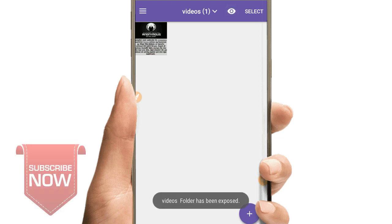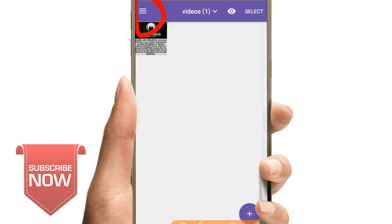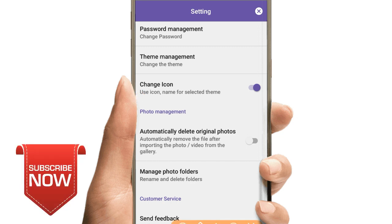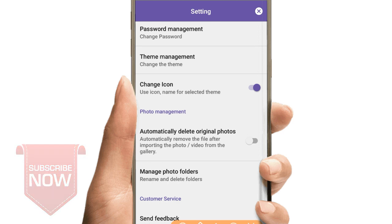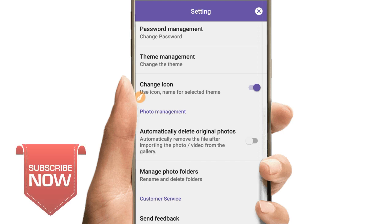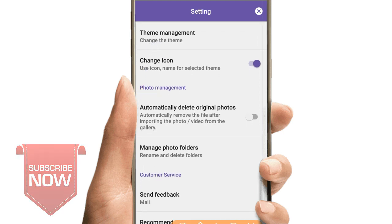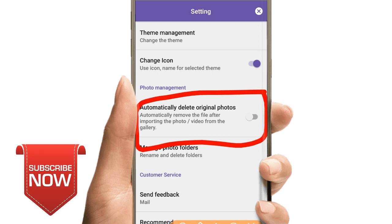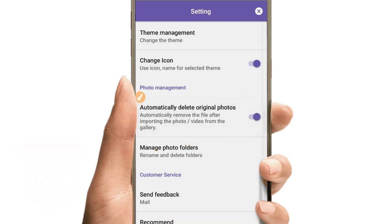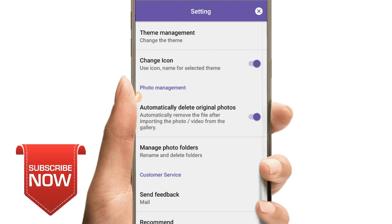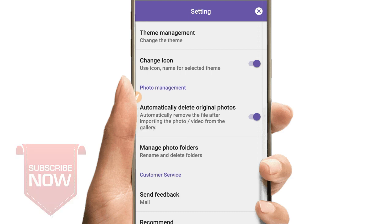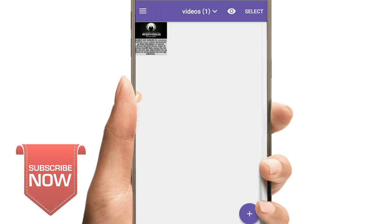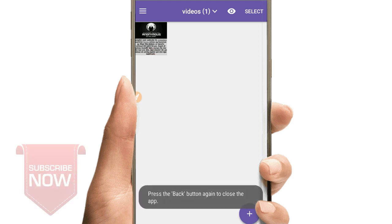You can add photos and videos and click on the link to the settings menu. You can change the password management and change the icon. I'm going to add a photo. I'll add a photo to the original photos. This is a photo and video from the gallery.